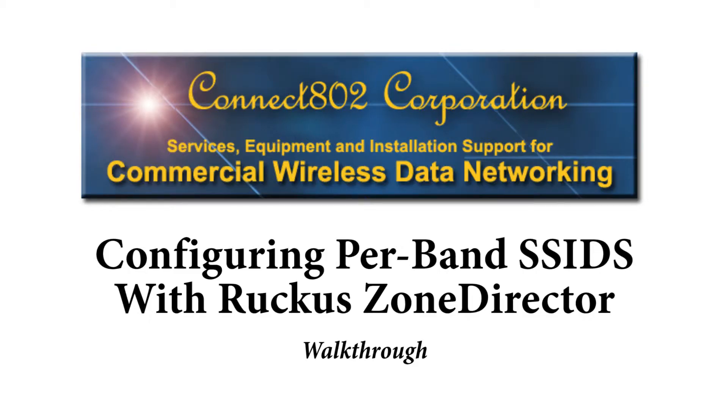My name is Joshua Bardwell. I'm an RF engineer with Connect802 and today I'm going to show you how to configure per band SSIDs with the Ruckus Zone Director.